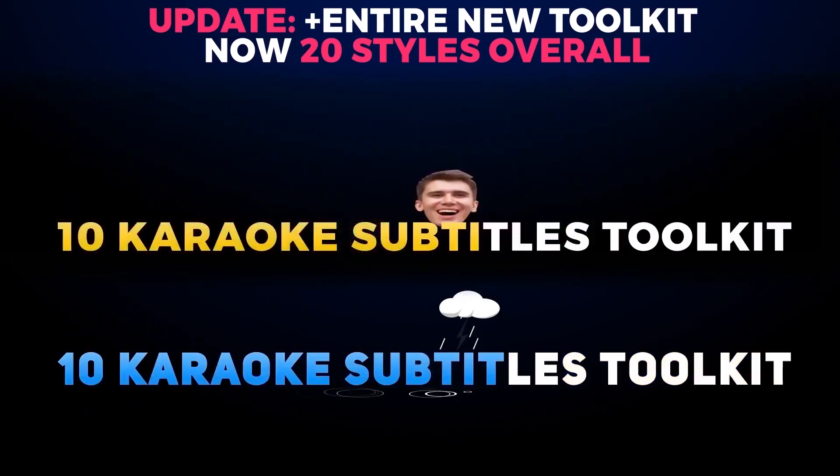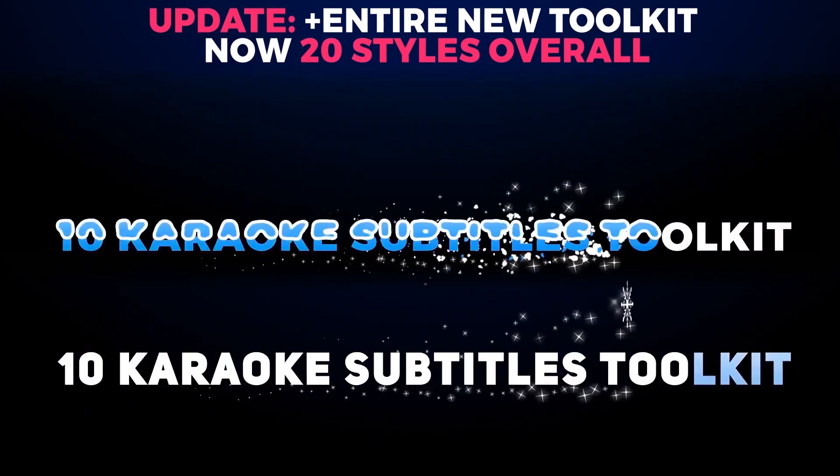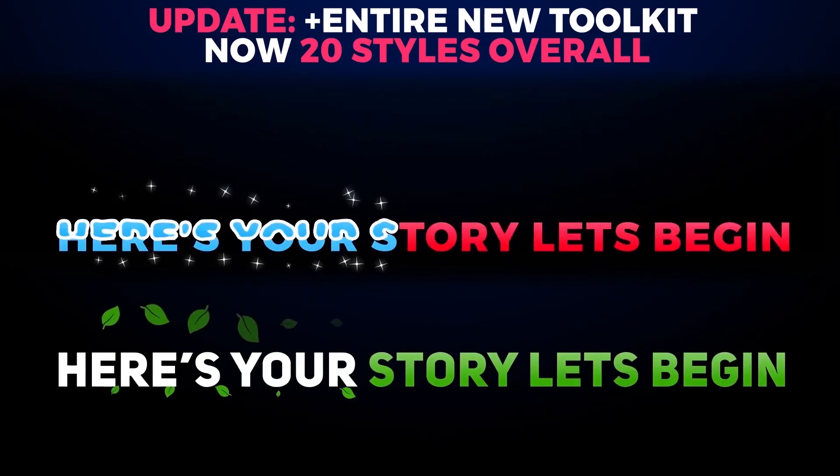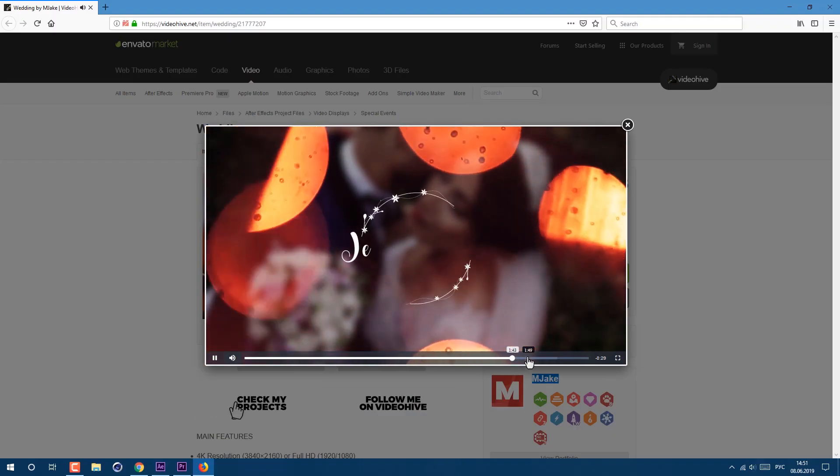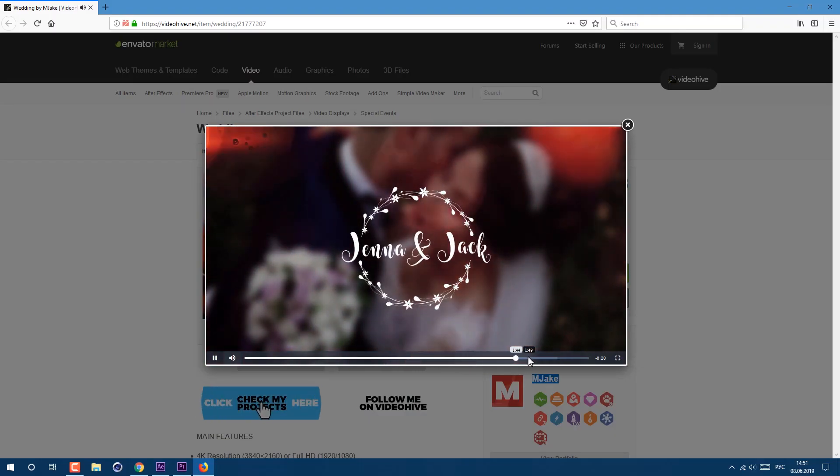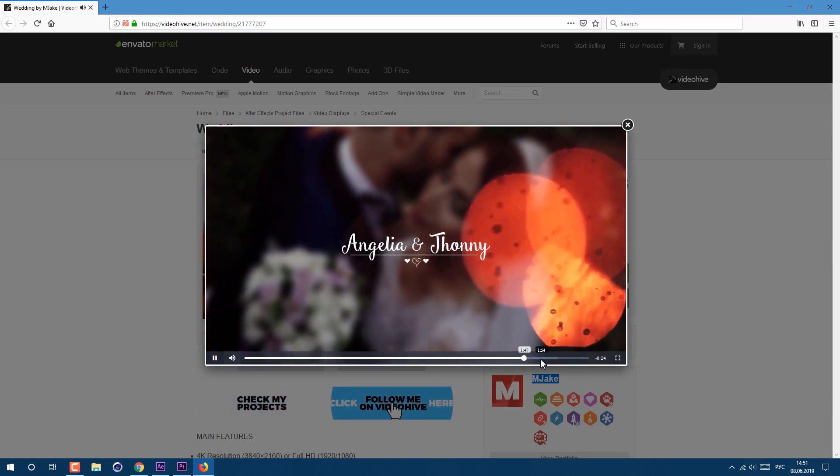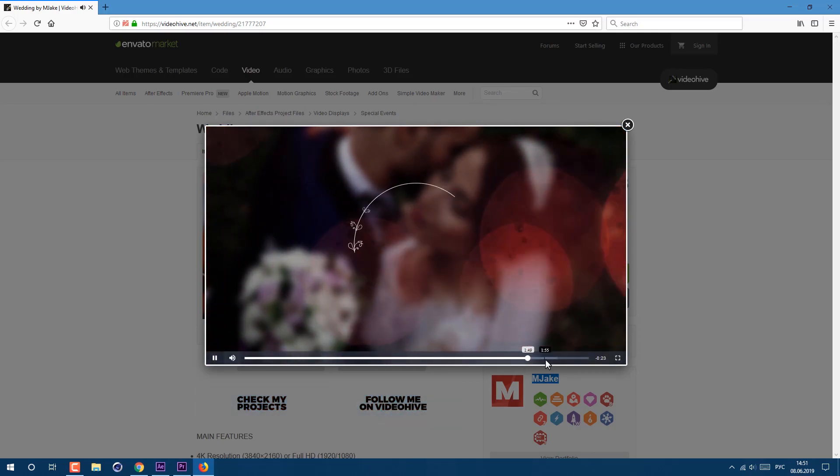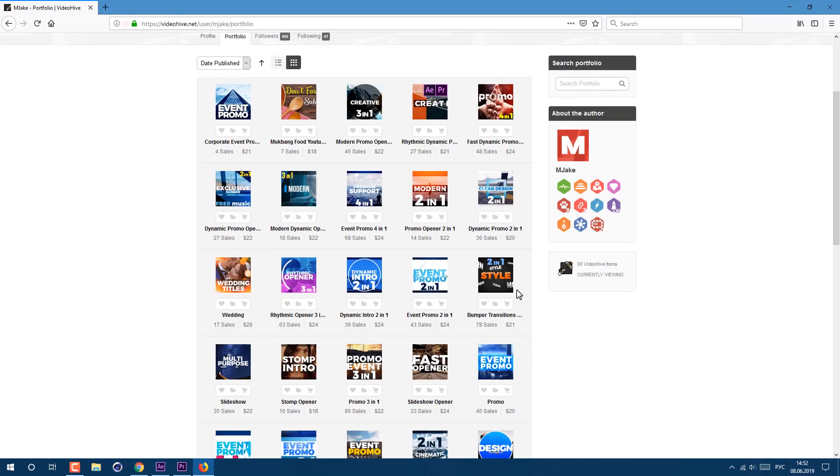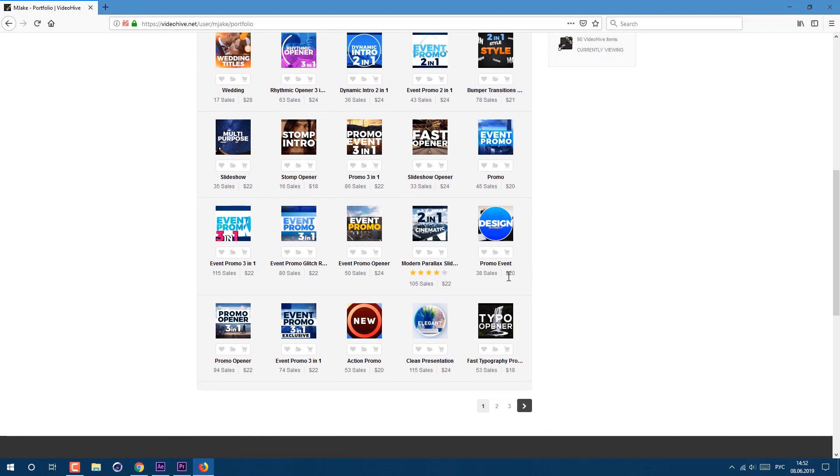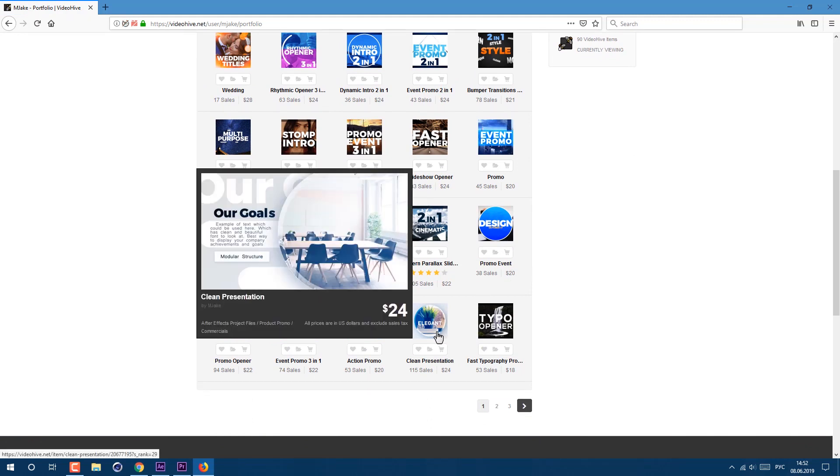But first I want to tell you about my own karaoke titles toolkit. If you want to support my channel to keep getting free tutorials like this, you can check and purchase other templates which I have in my portfolio.